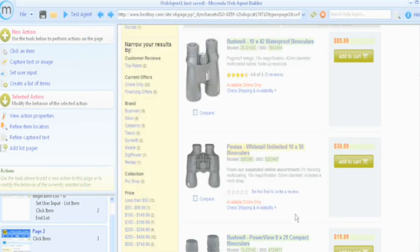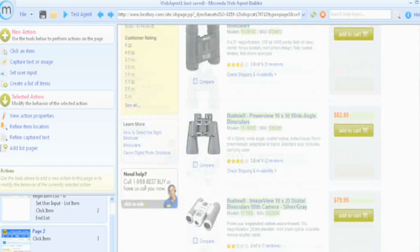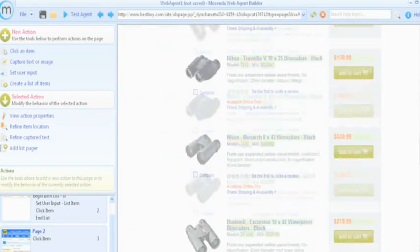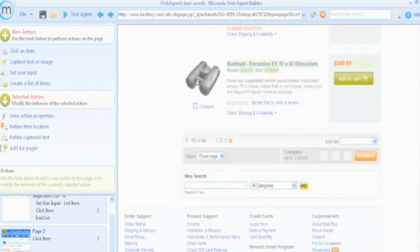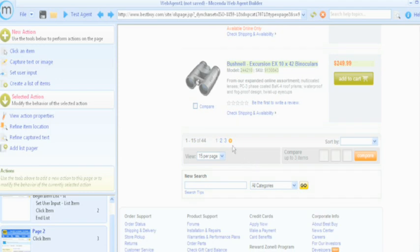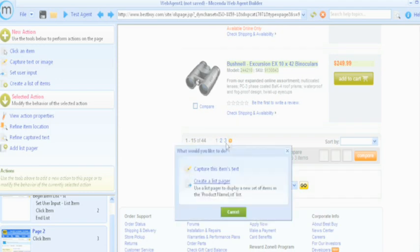There are several pages of binoculars and we want to train the agent to navigate through all of them. If we wanted to, we could even add the products to the shopping cart and harvest the shipping price.